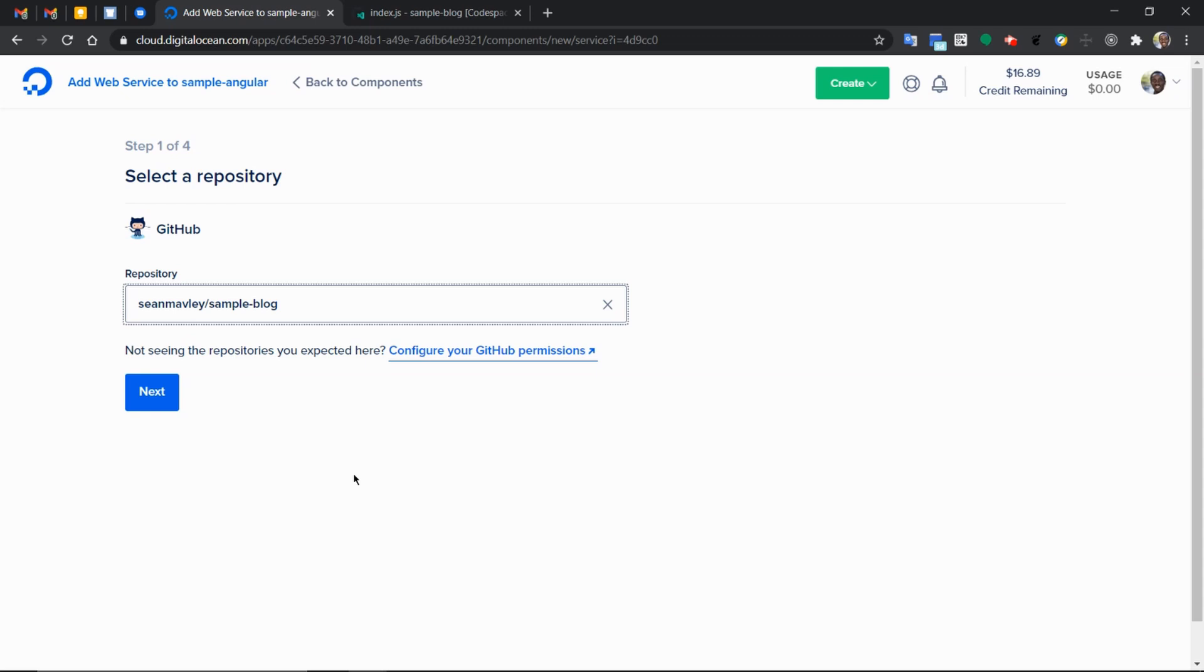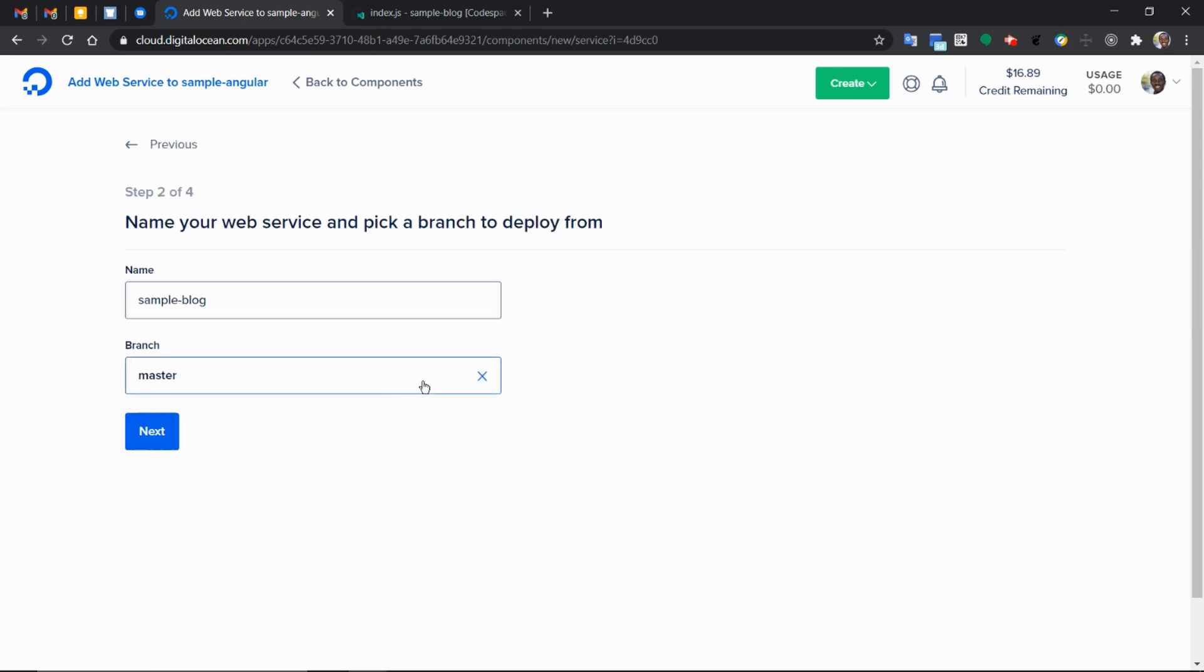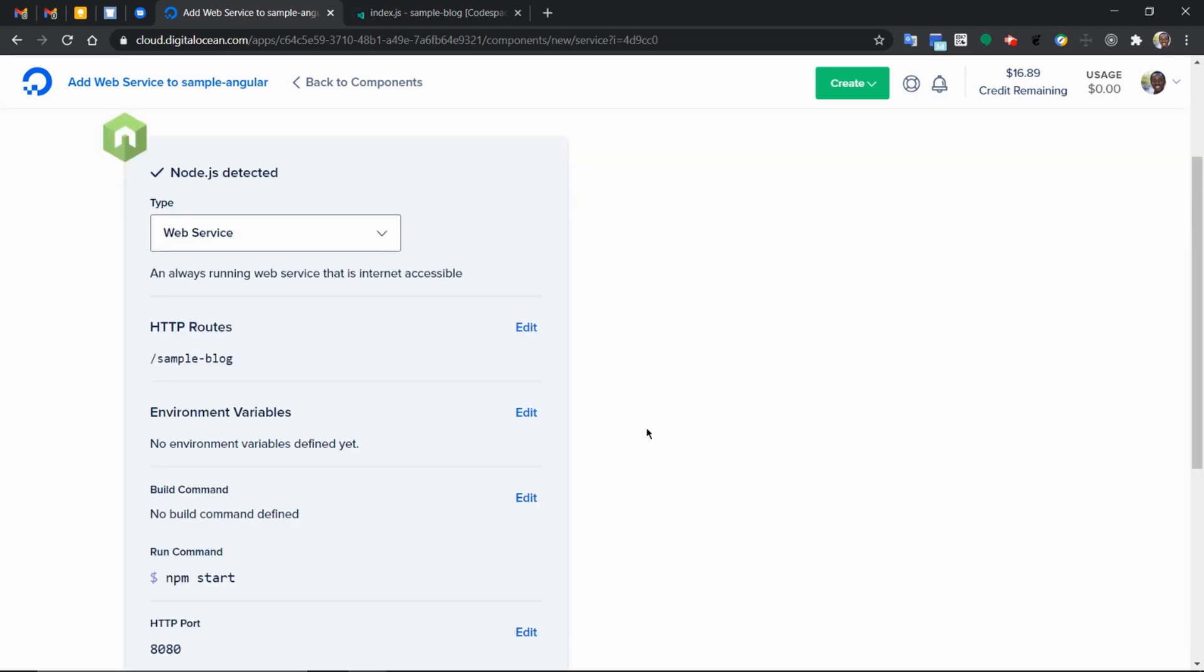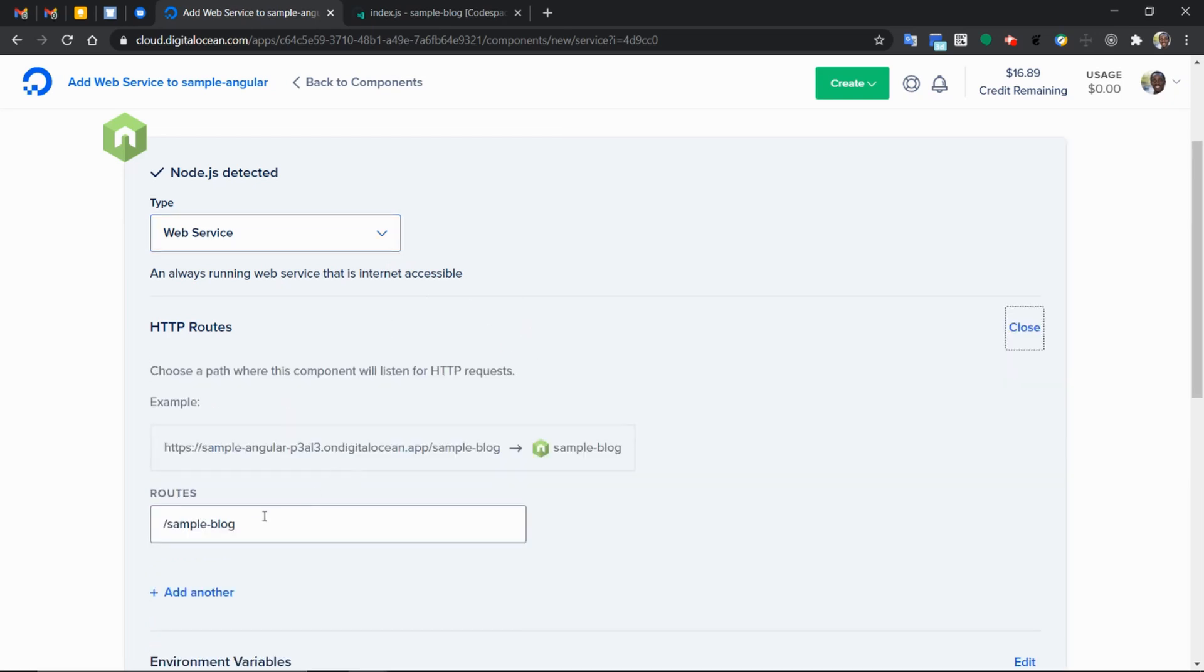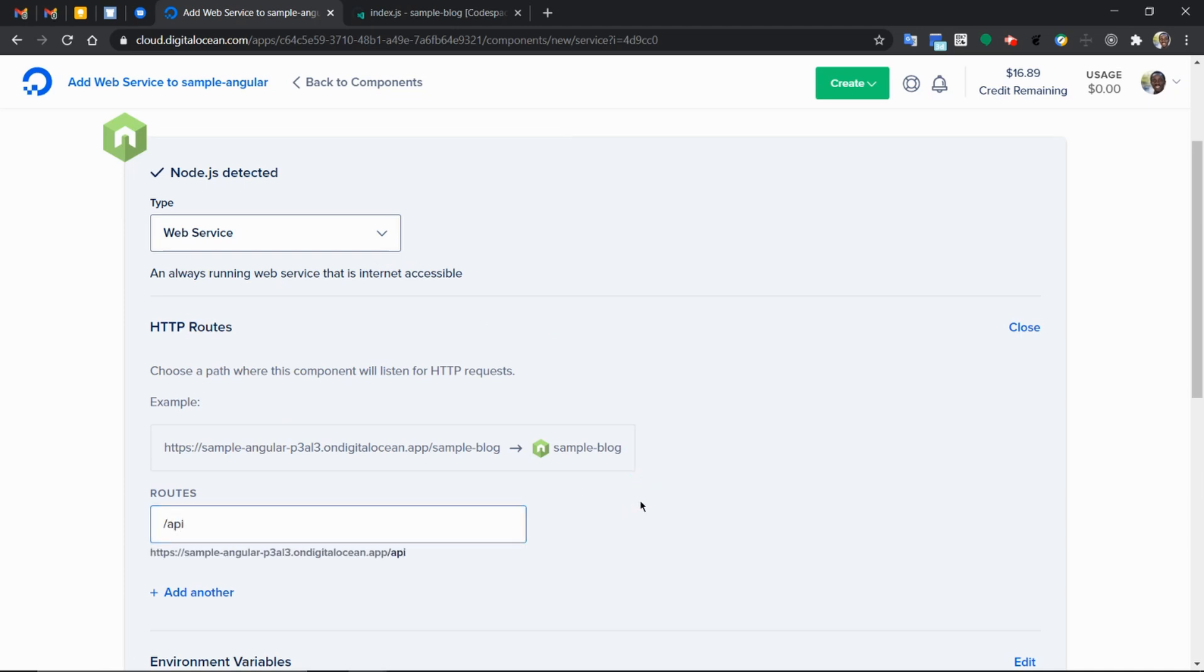Next, we've seen this in the previous, pretty straightforward. Now, we make it a web service. And the route is going to be API because this is the endpoint that we set. Whenever something hits this API endpoint, it should redirect it to the node component that we are setting up that it should handle that request.